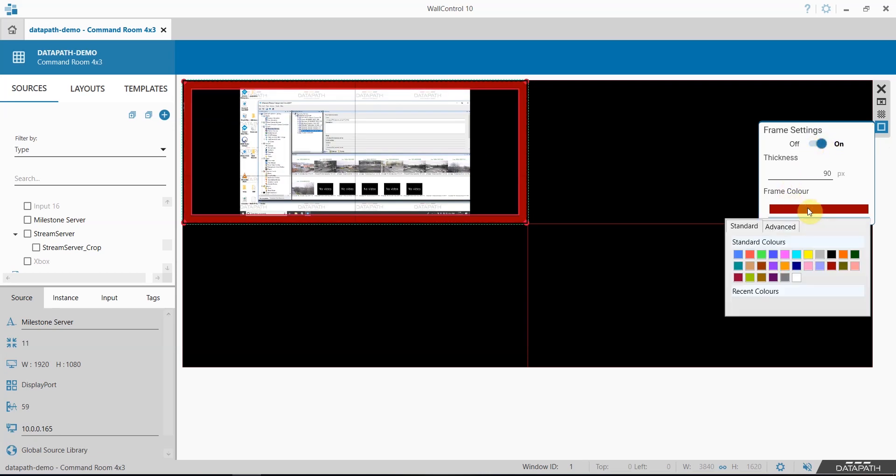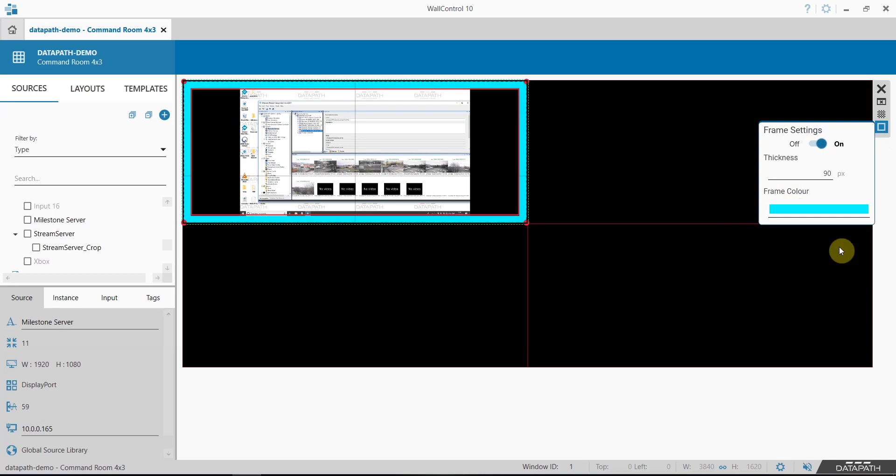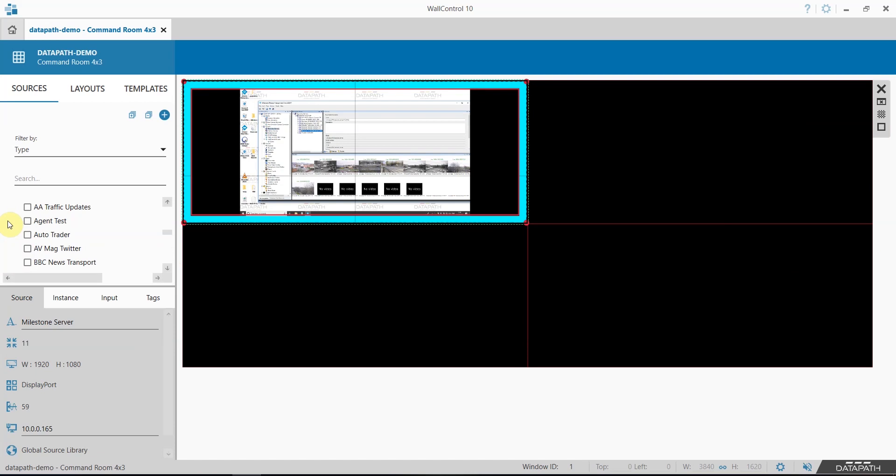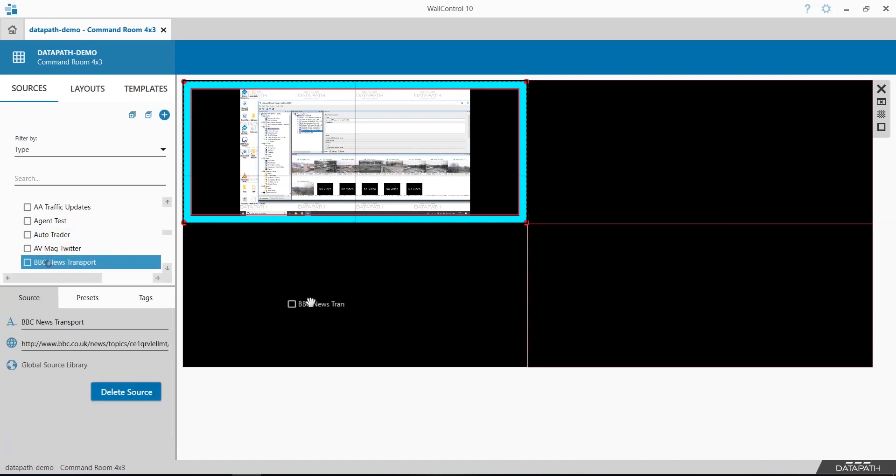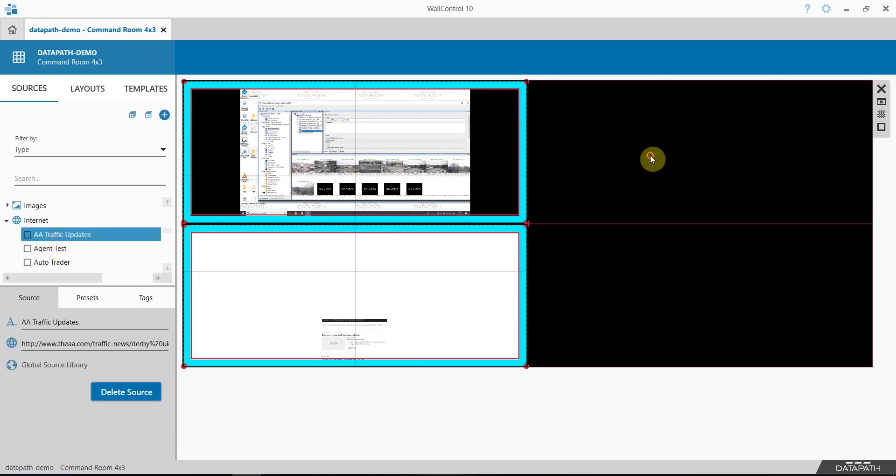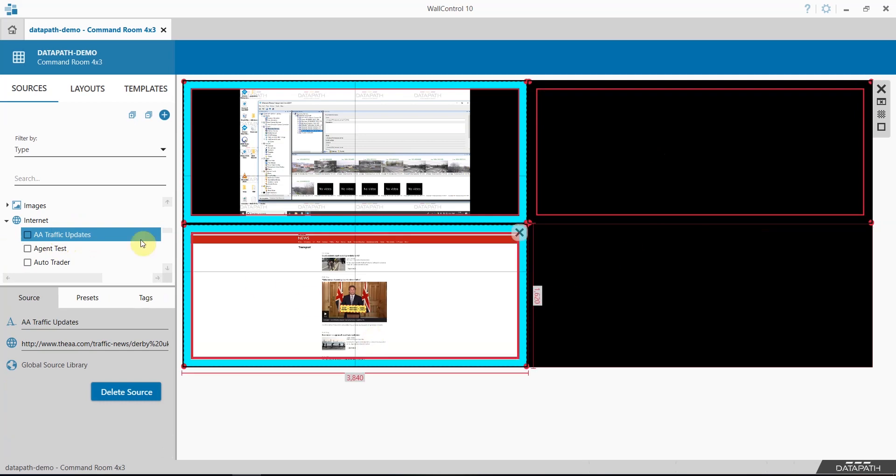You can choose your default frame colour and any source I now add to the video wall will include the frame.